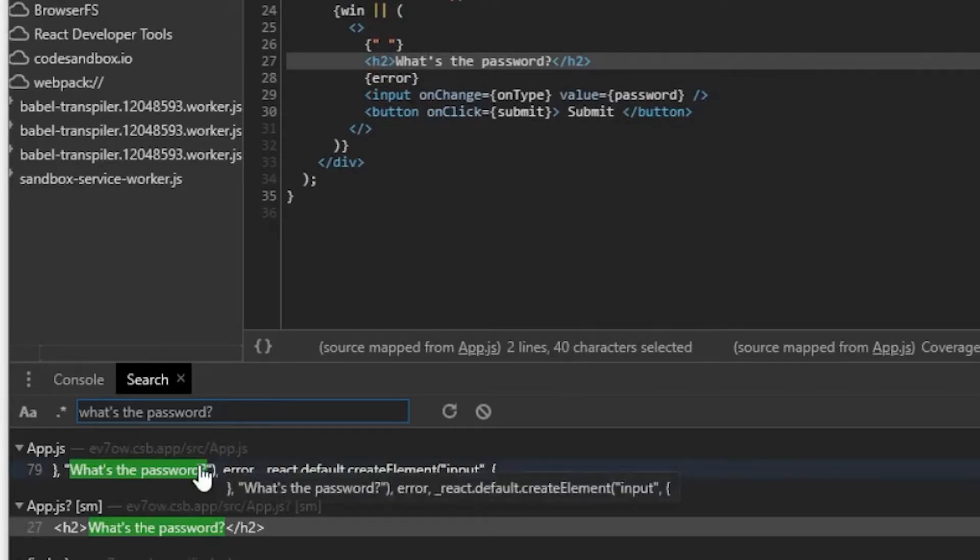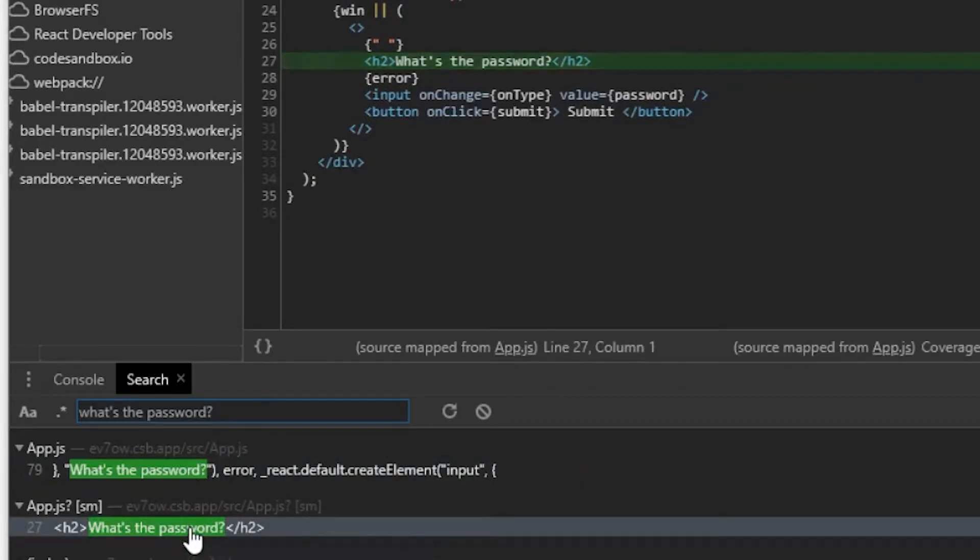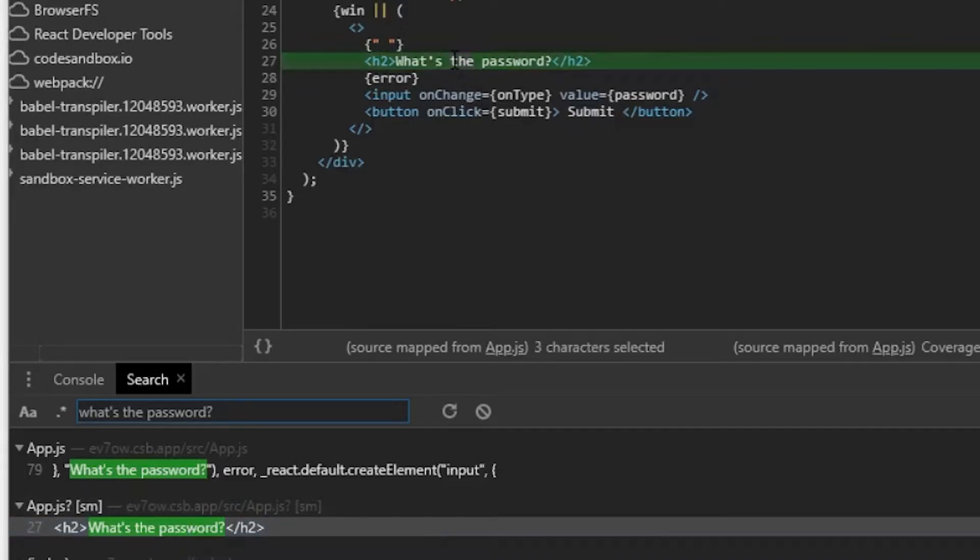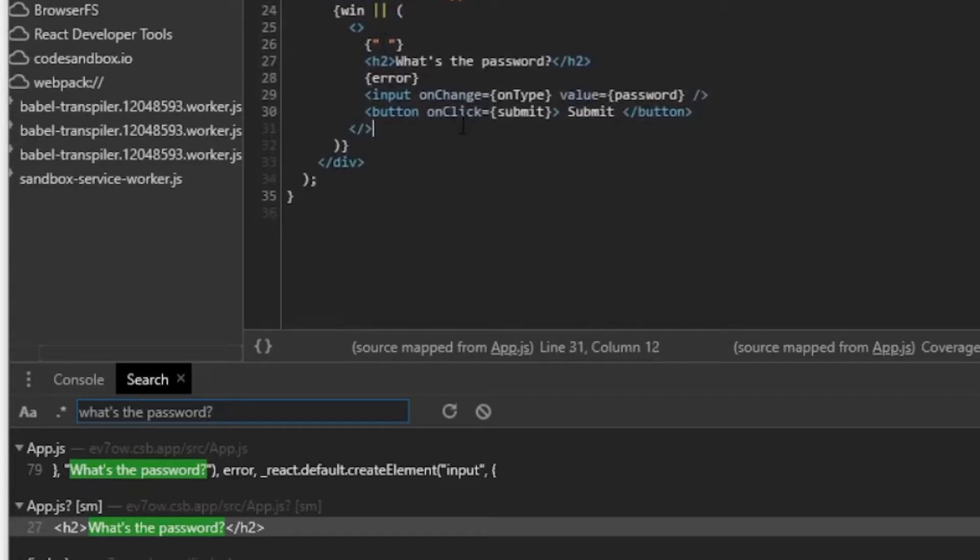Now, if I go back, as you could see, if I click on it, it highlights that line for me. So that's really useful because it just drills down exactly into where that element is.